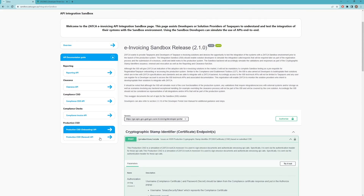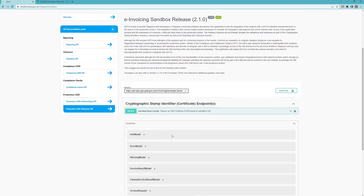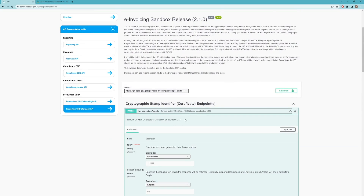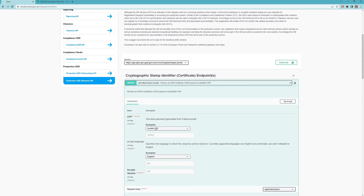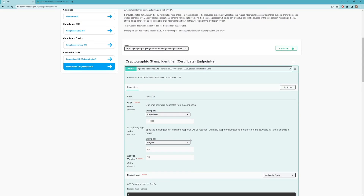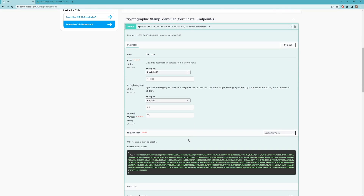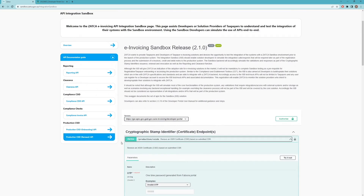Similarly, the Production CSID Renewal API works by passing a renewal OTP — not an onboarding OTP — unlike what we saw in the Compliance CSID API. In the next session on onboarding we're going to see how to generate this OTP; however, for testing you can use any test OTP for simulation.